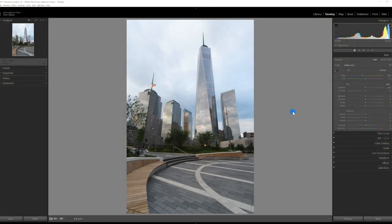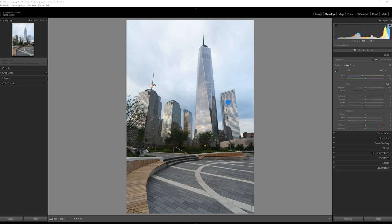So let's get into the edit of that cityscape. Here's the image that we're going to be editing today. This is a photo that I took at dusk in New York City, capturing the Freedom Tower in this park in front of it.